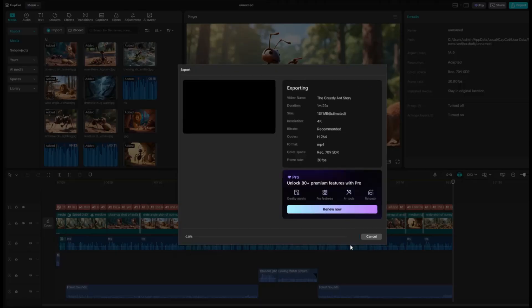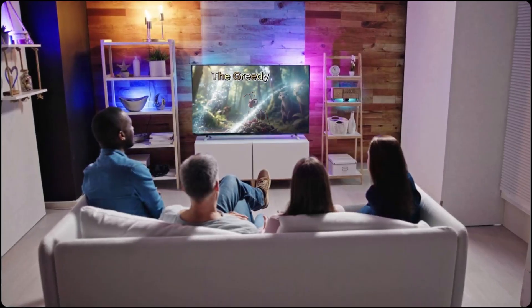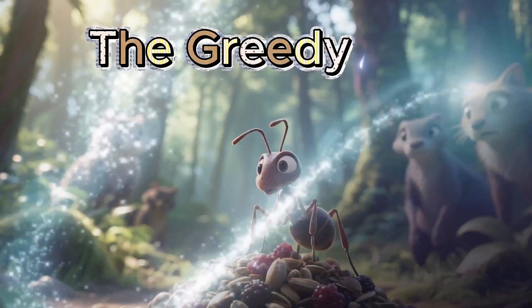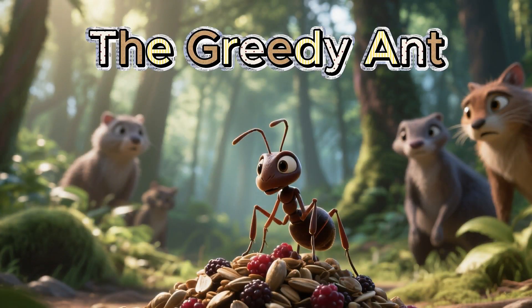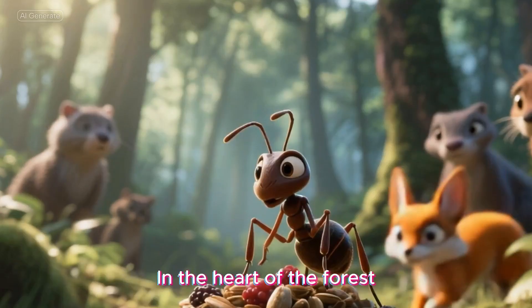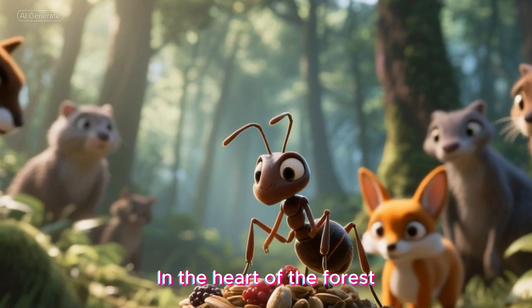Now just give it a moment while the video processes. Once it's ready, upload it to your social media account like YouTube. Now sit back, relax, and enjoy watching the final video we just created together.